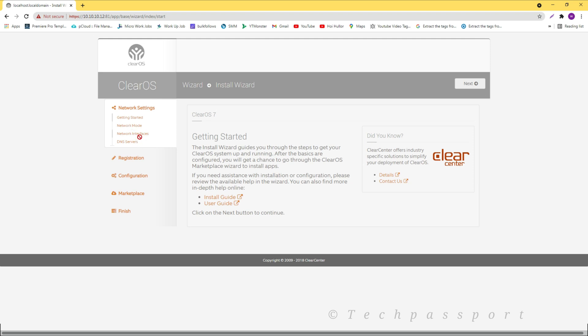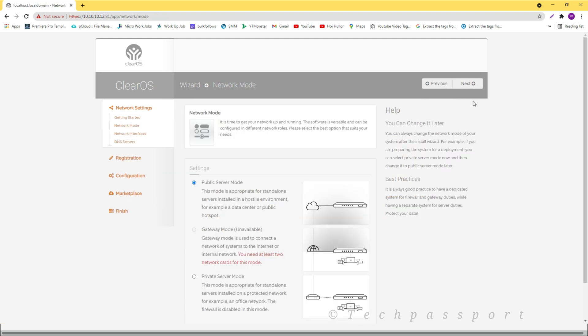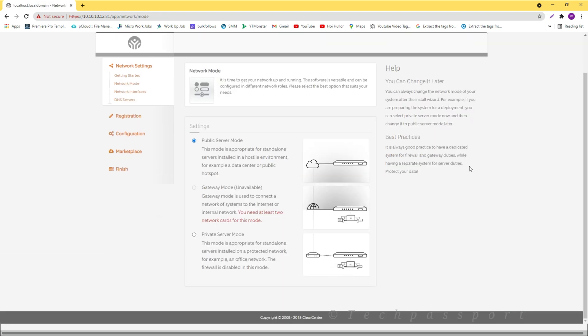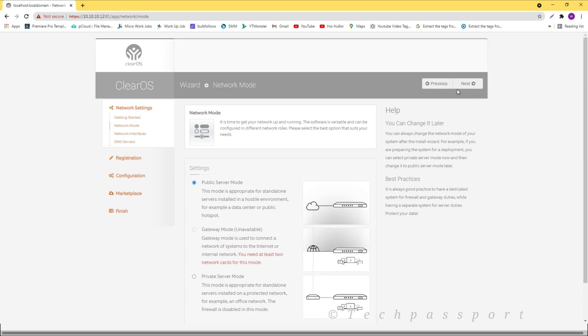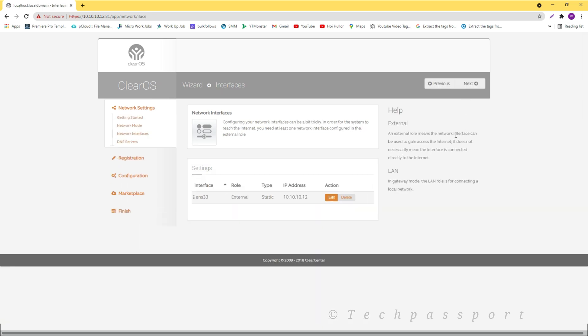Here is network mode. Public server mode, you can use it. Gateway mode unavailable. Public server mode. Then next.